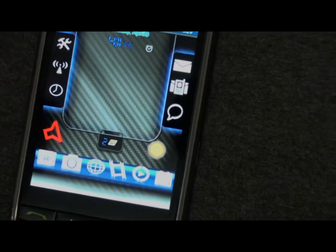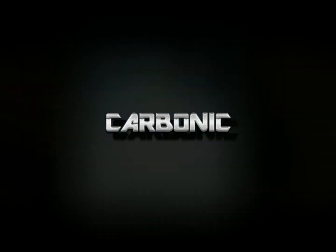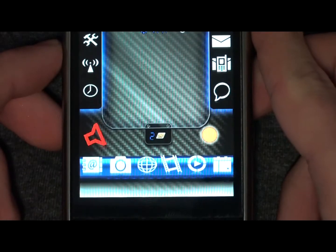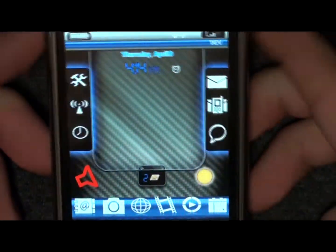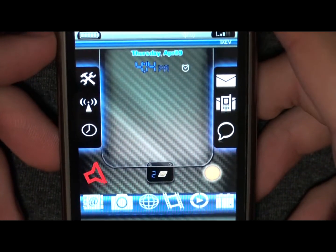New to the BlackBerry world from WJD Designs: Carbonic. A new theme designed for the organized business user who still wants some style.